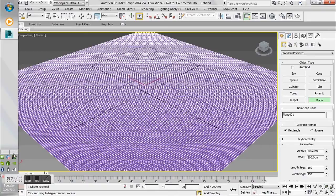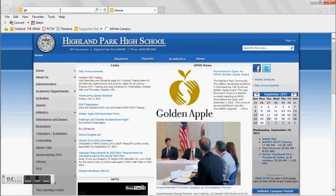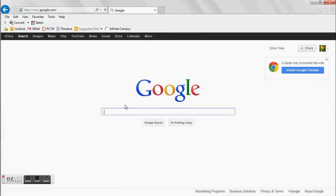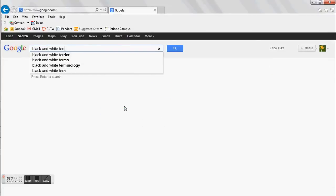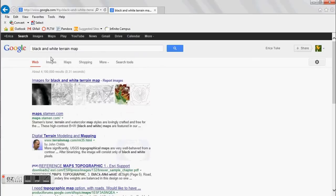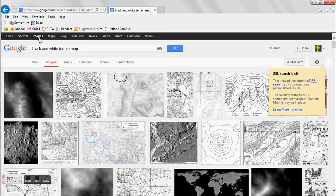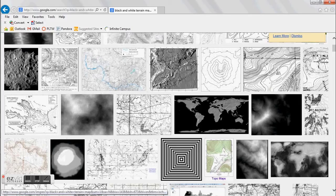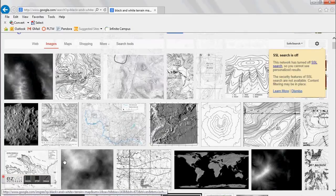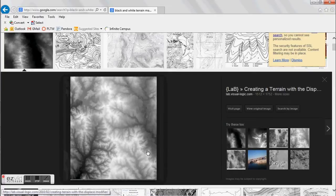So what we want to do next is go over to the internet browser of your choice. I'm going to Google 'black and white terrain' — let's try 'black and white terrain map' — and I'm going to go to images. We want to look for images that are reminiscent of something like this. If you click on the image, usually you have more options that you can work with. I'm going to go ahead and choose this one.